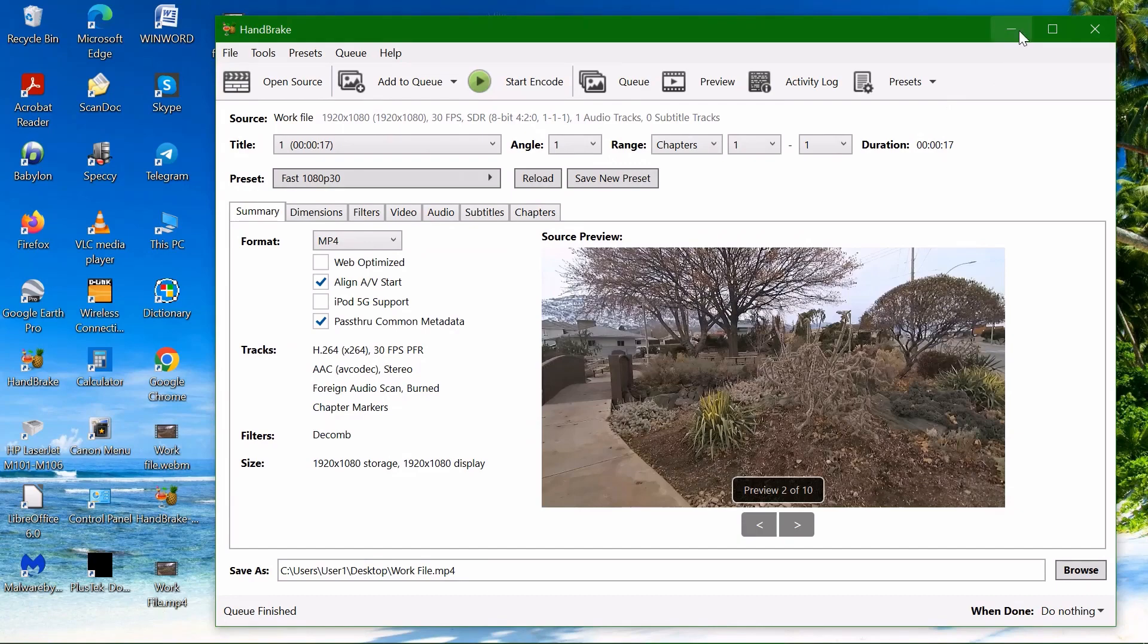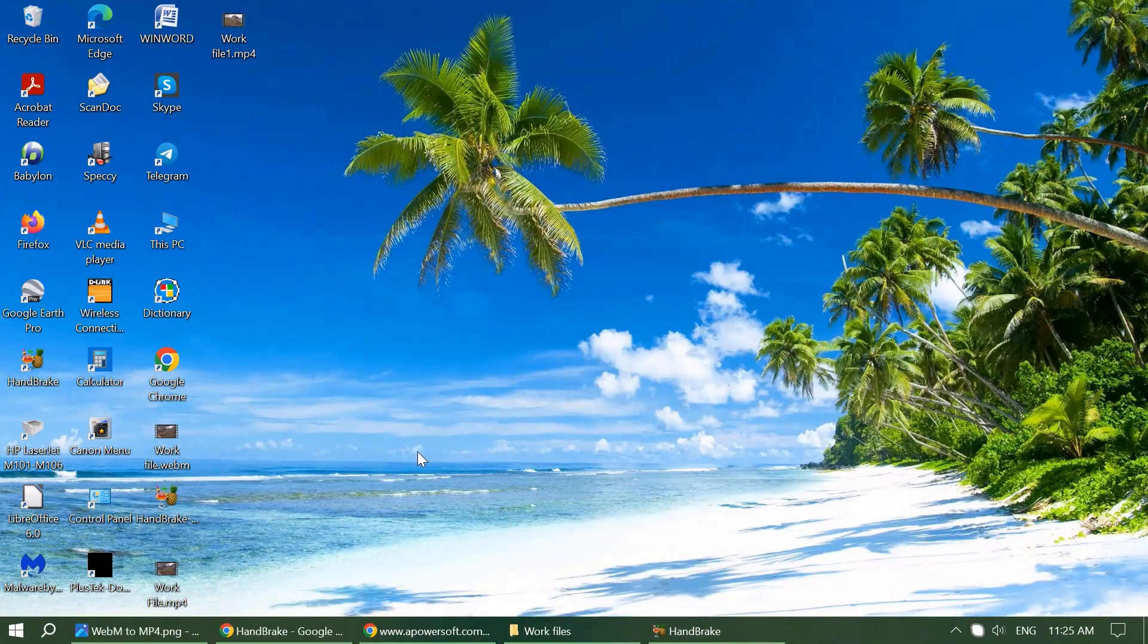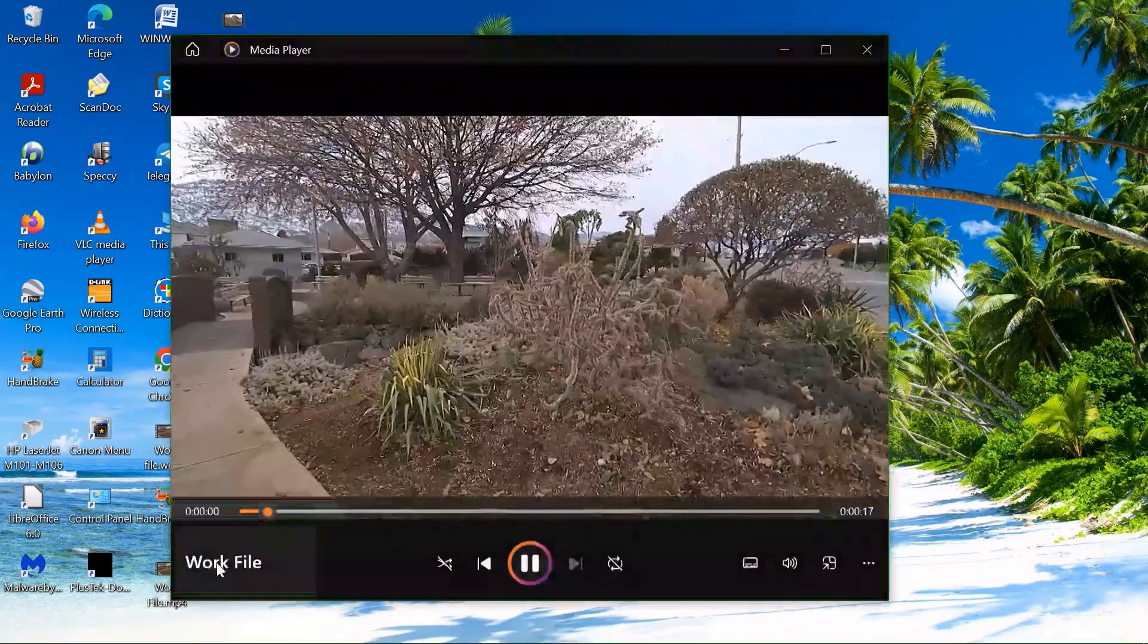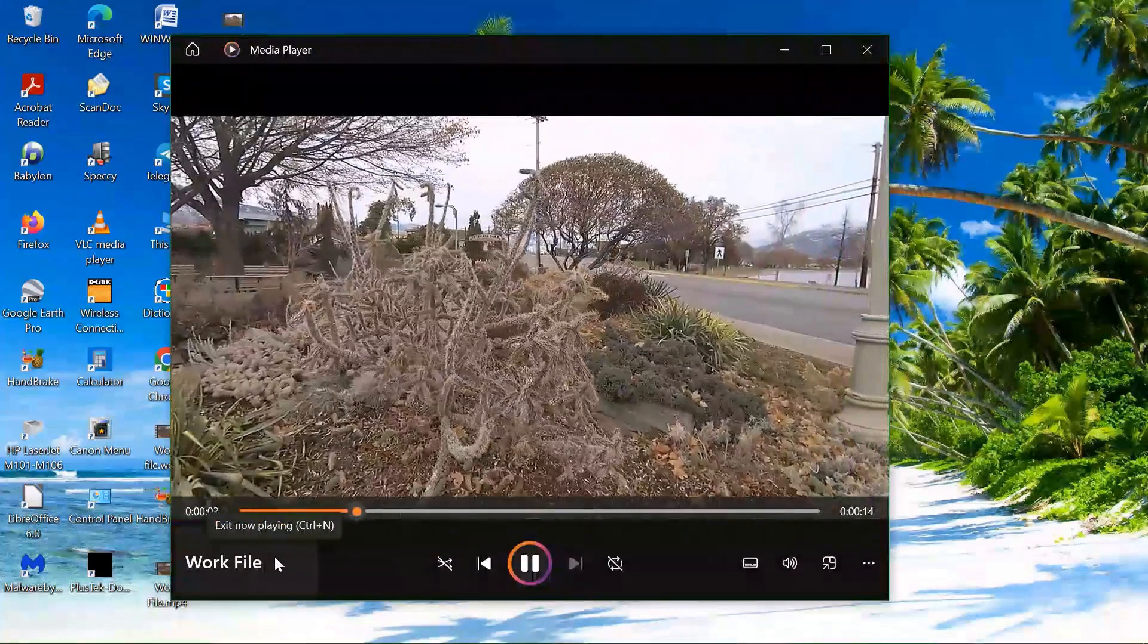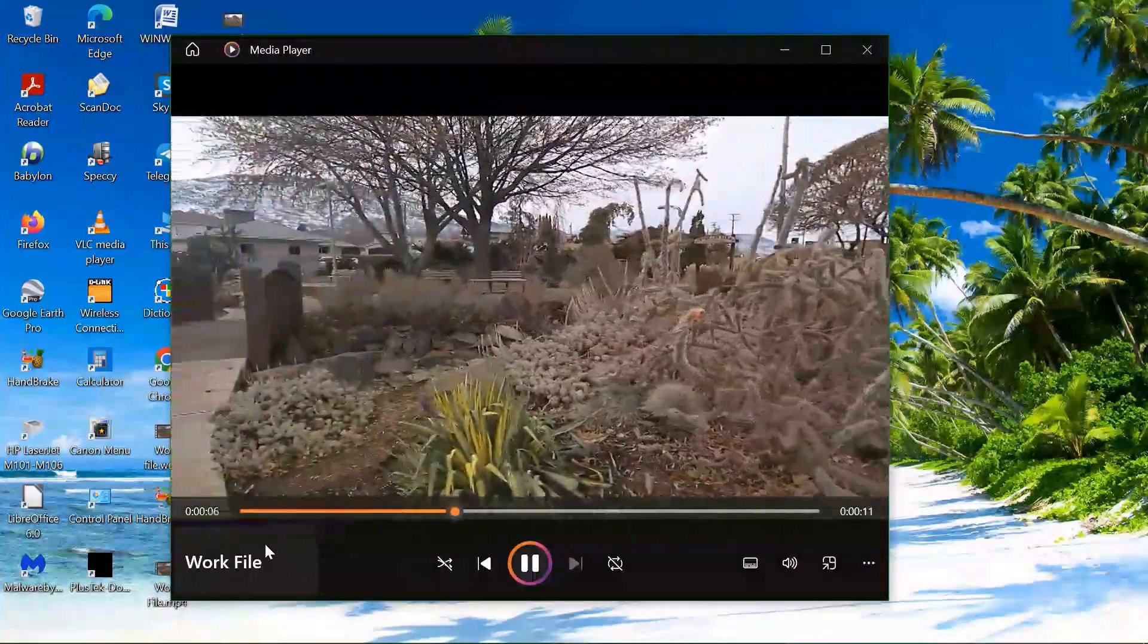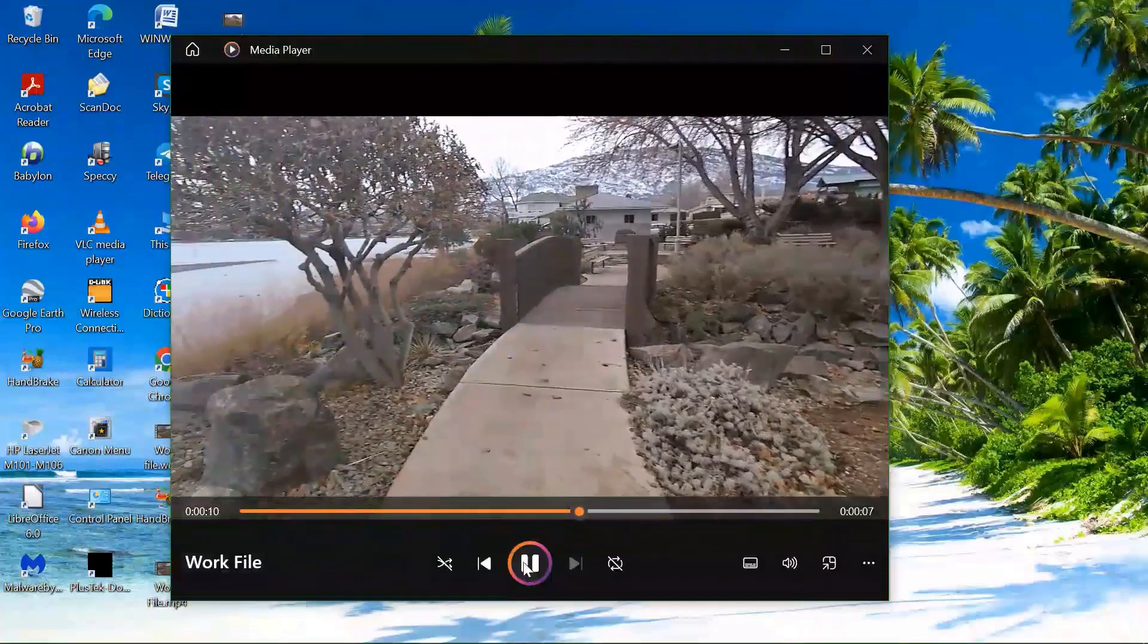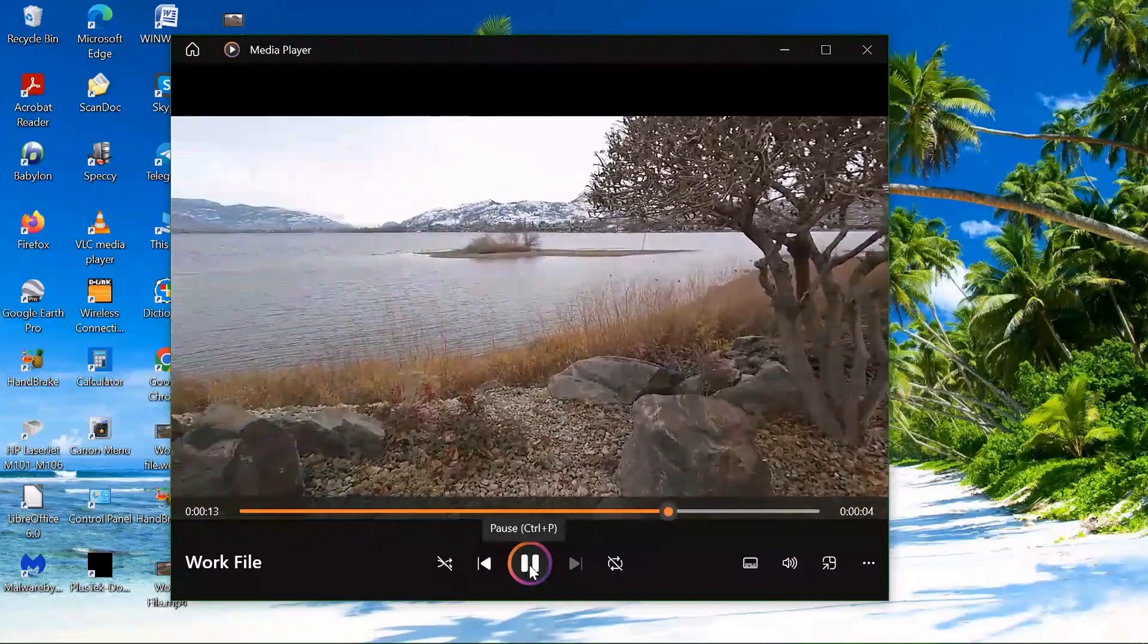And the converted file is saved on the desktop. So in order to see what we've done, we can click on the file. And the file opens in our favorite media player. The quality is really good and we are satisfied with this procedure.